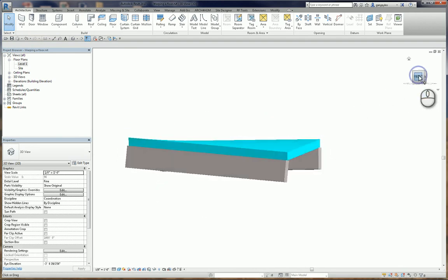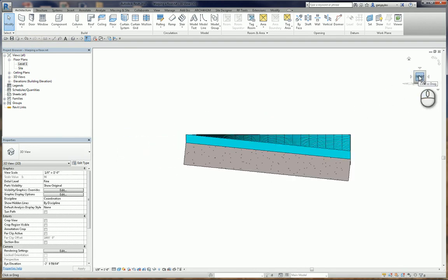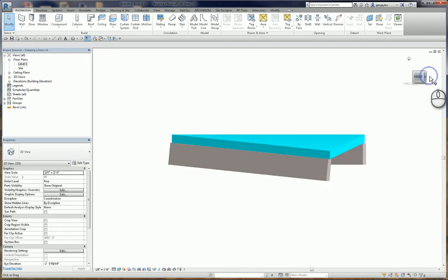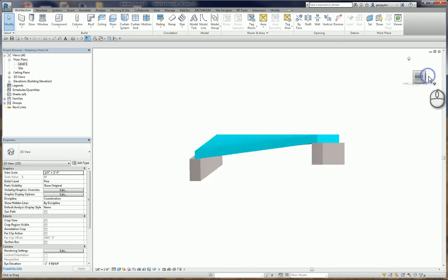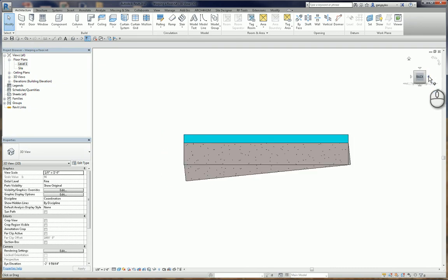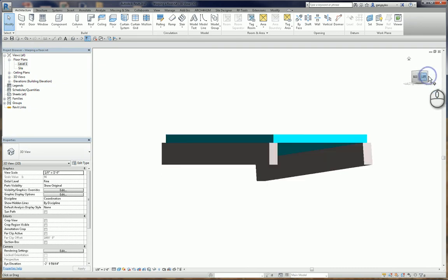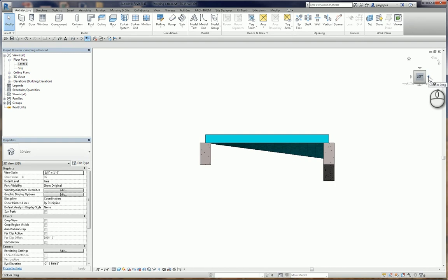I'm going to look at it from the front, from the right, from the back, and from the left.